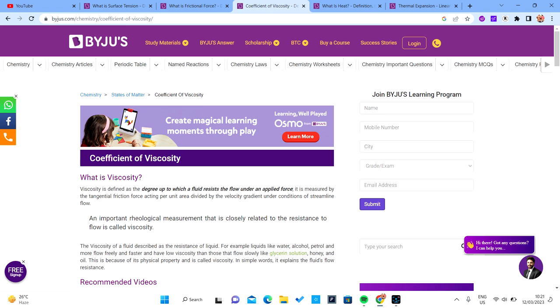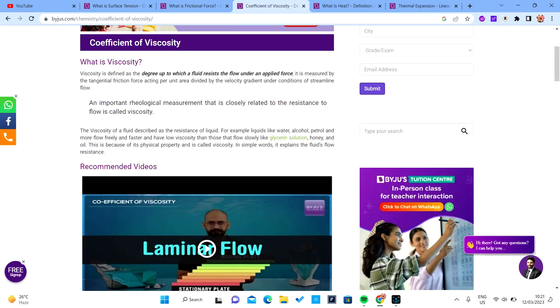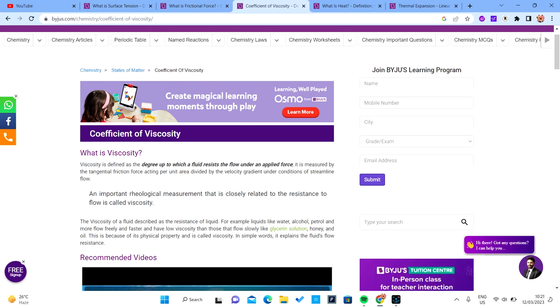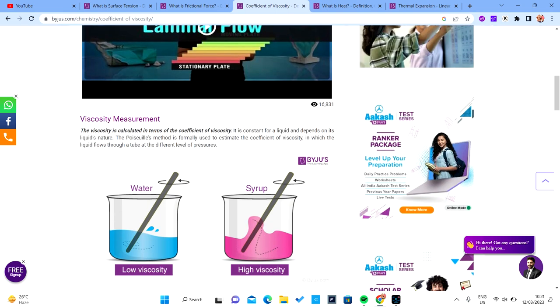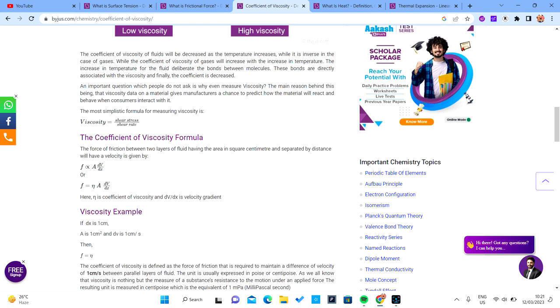That's all for viscosity. Now let's go to surface tension. Take note of the formula for calculating viscosity — you may also be asked about its dimensions.